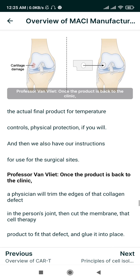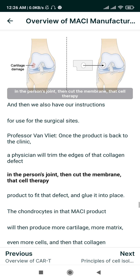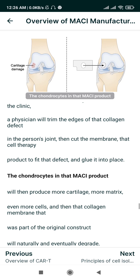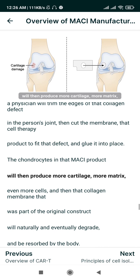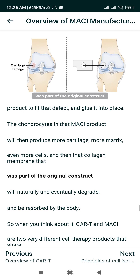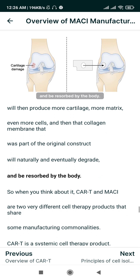Once the product is back at the clinic, a physician will trim the edges of the collagen defect in the person's joint, then cut the membrane — that cell therapy product — to fit that defect and glue it into place. The chondrocytes in the MACI product will then produce more cartilage, more matrix, and more cells, and the collagen membrane that was part of the original construct will naturally and eventually degrade and be resorbed by the body.